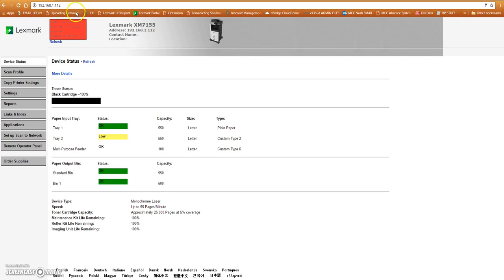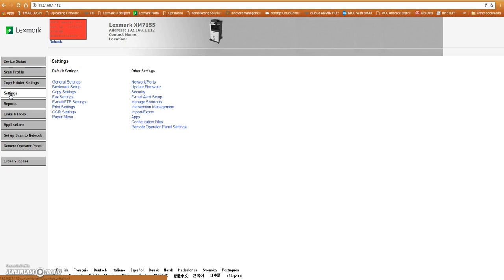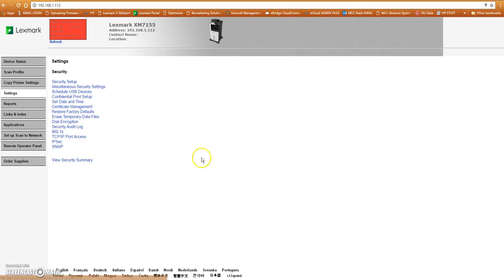We log in to the machine using its IP address and look for the settings. When we look under settings here, we can then go straight under security. There's a couple of steps when it comes to this.